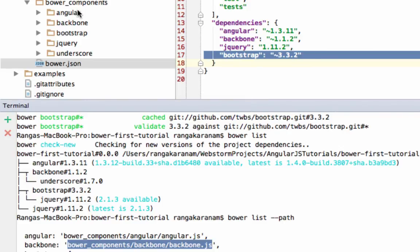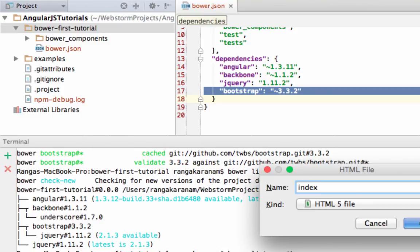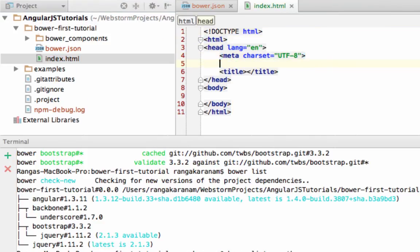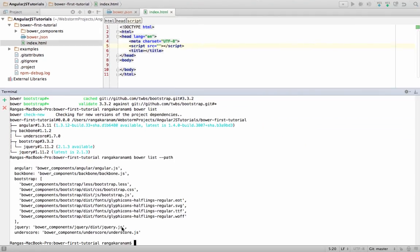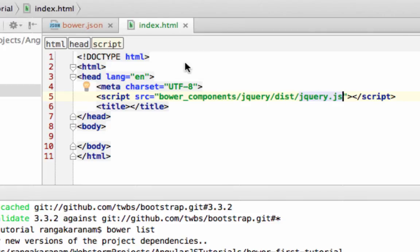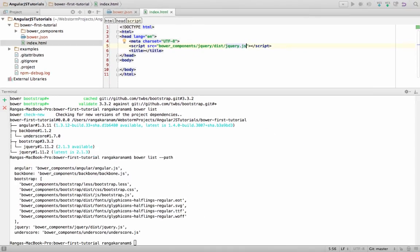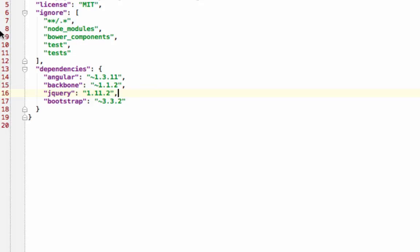I can create an HTML file — let's call it index.html. In it I want to include the jQuery file. All I need to do is add a script tag with the source pointing to where the jQuery file is — I can see the path from bower list --path, copy it, and paste it in. So jQuery doesn't need to be manually downloaded or put in a folder, and since it's not part of version control, any new version would be retrieved automatically.